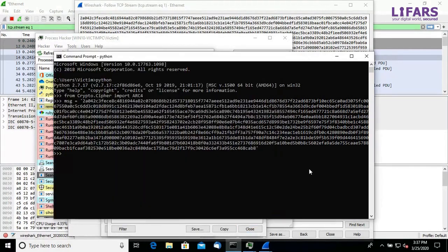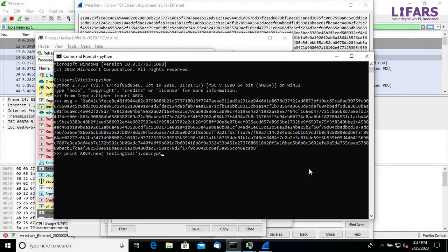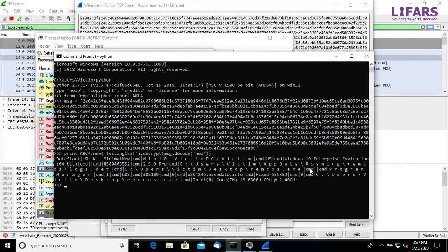Now using this one-liner python script we can decrypt the captured communication. It contains victim info and Remcos configuration.